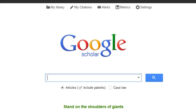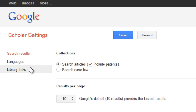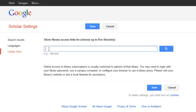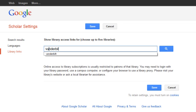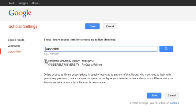If you prefer to type Google Scholar's web address or if you have it bookmarked, you can take these simple steps to set the preferences. If you are on campus, the default is set to show Vanderbilt University resources, but if you are using Google Scholar off campus, you'll need to make sure the settings are correct. First, go to Settings and go to the Library Links section on the left hand side of the page. Search for Vanderbilt and check the appropriate boxes that say Vanderbilt University, and click Save.